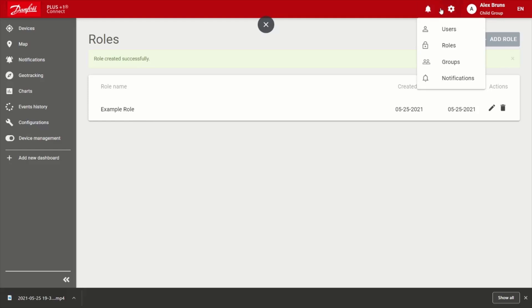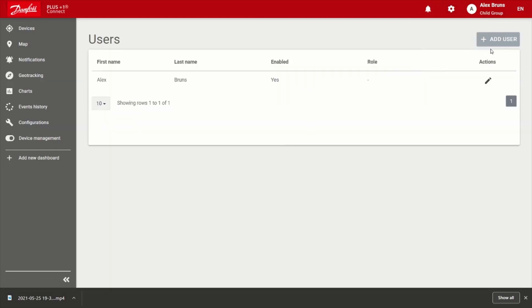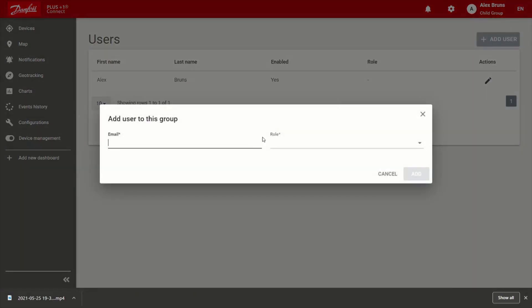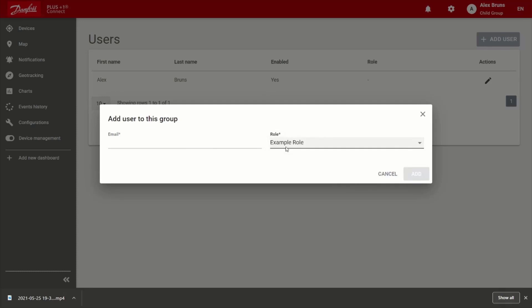So now that all that's required, now that I've got a new group, I've assigned devices, and I've created a role, I go over to users, and I choose to add a user. So all that's needed here is that whoever you're adding needs to have a Plus One Connect portal account, you'll put their email address in there, of course, assign whatever role you had created. And in this example one, it's basically admin, and then go ahead and add, and they will now have access to that new group.